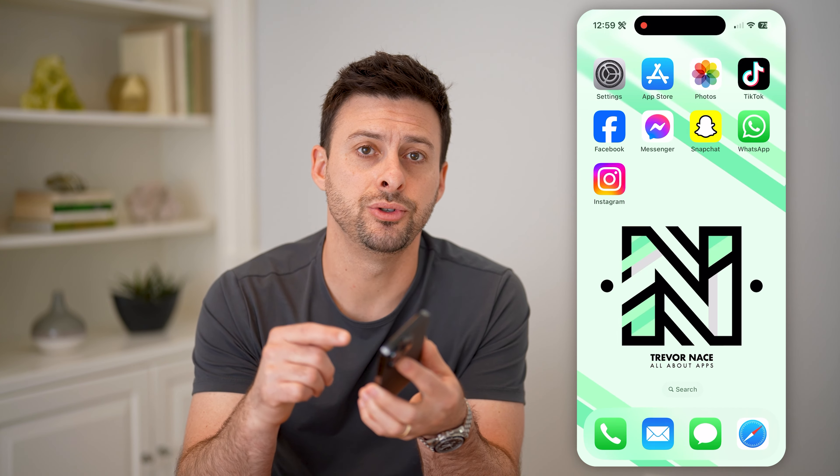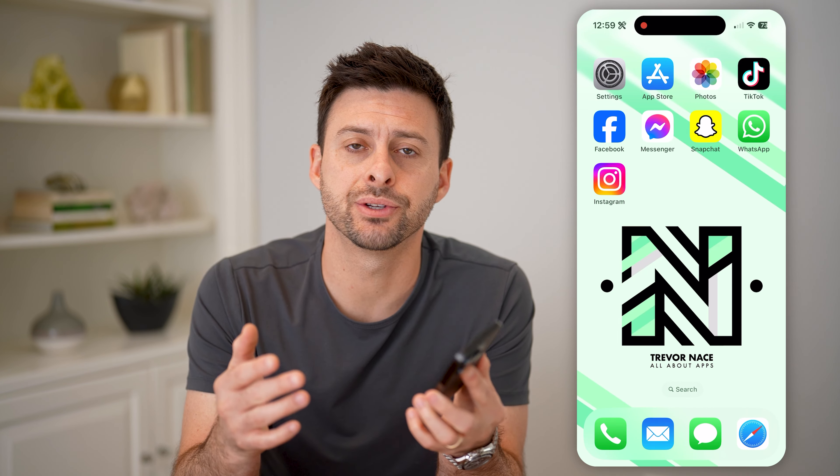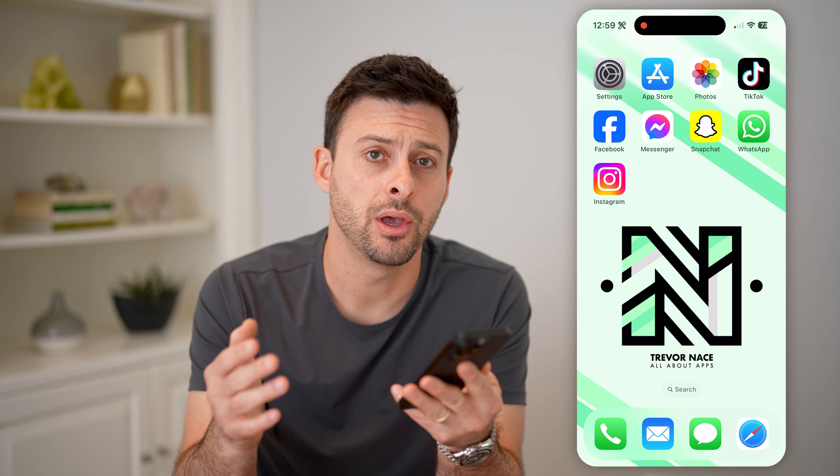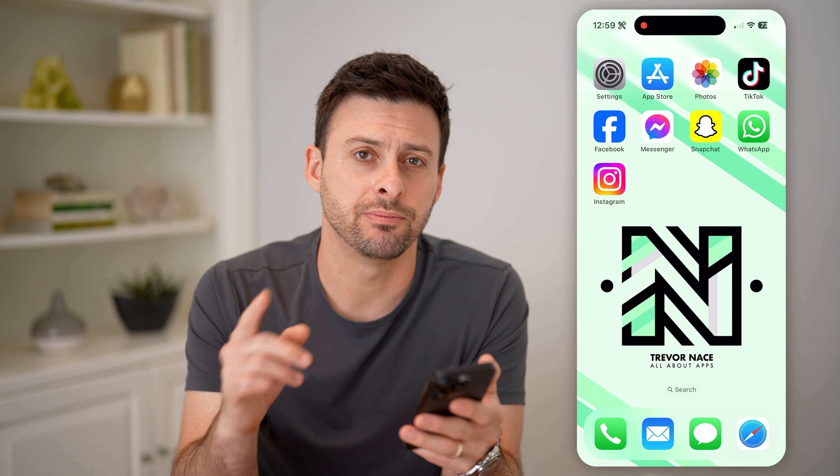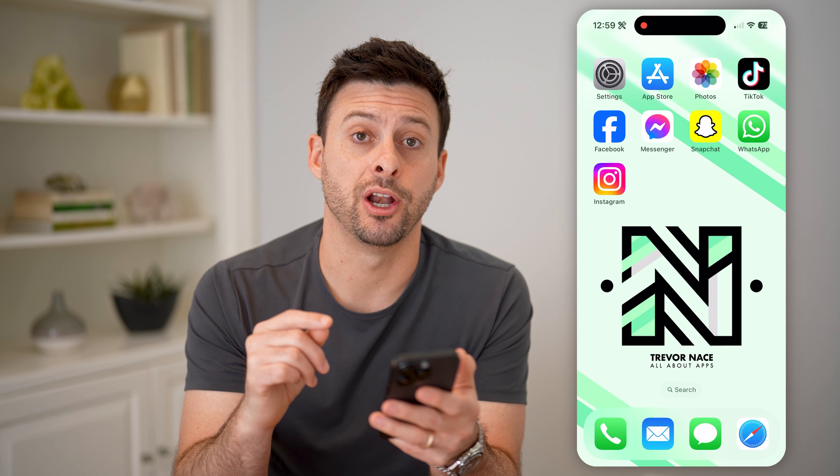Hey guys, Trevor here. In this video, I'm going to show you how to check an Instagram DM without being seen. It's pretty quick and easy, so let's jump right in.